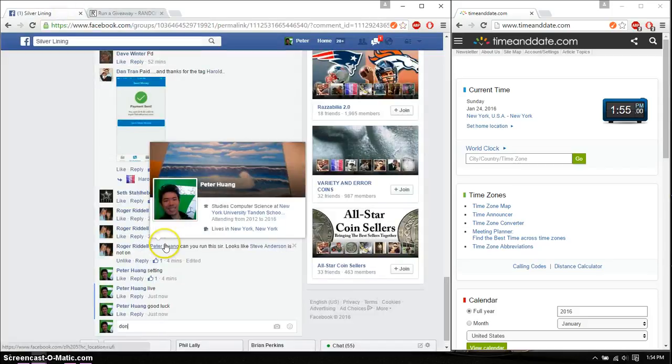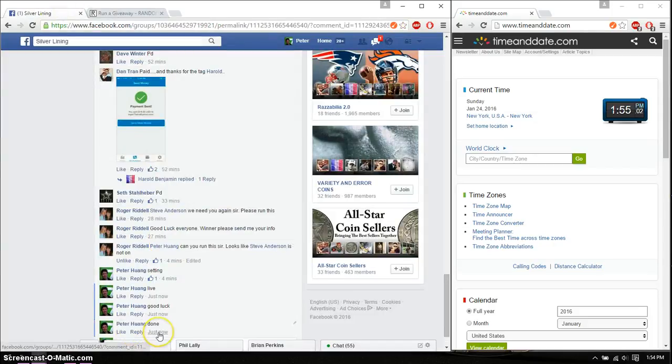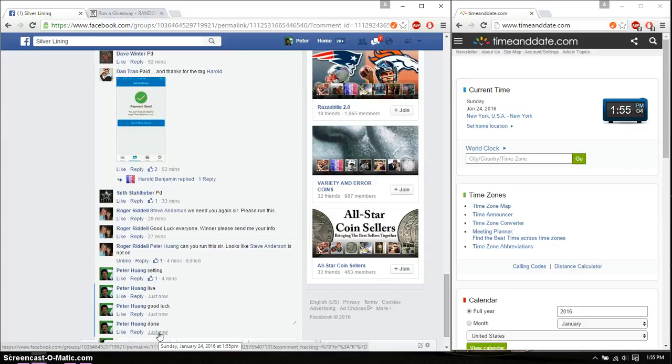Go ahead and put a done. And we are finished at 155.